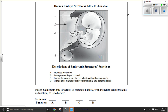We have descriptions of embryonic structures and functions to match. 'Provides protection' — that's the amnion, which surrounds the embryo directly and contains the amniotic fluid. 'Transports embryonic blood' — that's the allantois, which eventually becomes the umbilical cord. 'Used for nourishment in vertebrates other than mammals' — when we talk about vertebrates other than mammals, we mean birds, reptiles, fish — egg-laying creatures — so that's the yolk sac. 'Site of exchange between embryonic and maternal blood' — that would be the chorionic villi, or later in pregnancy, the placenta.